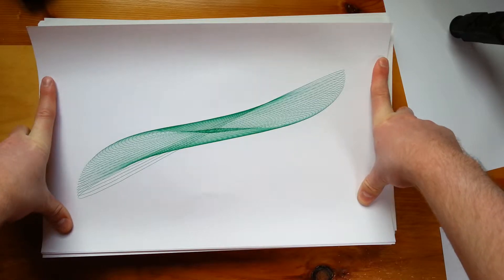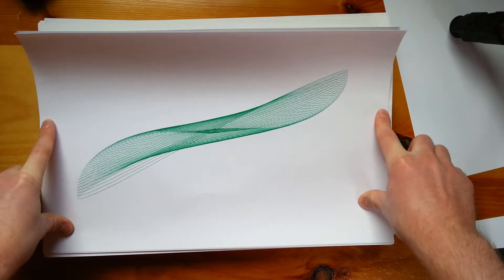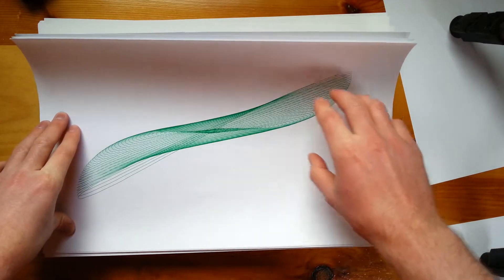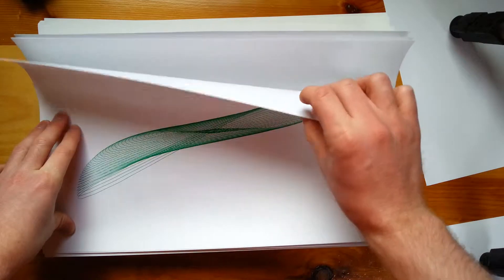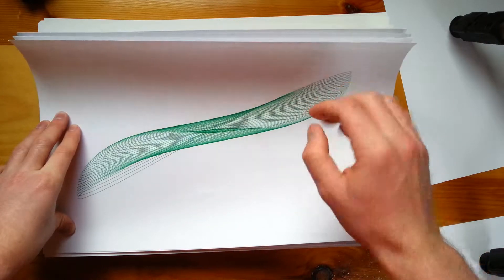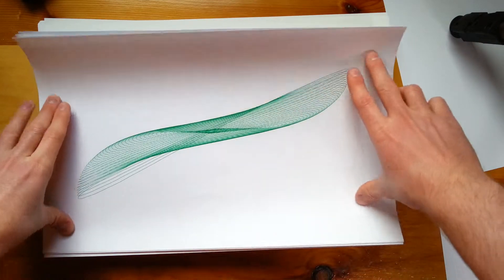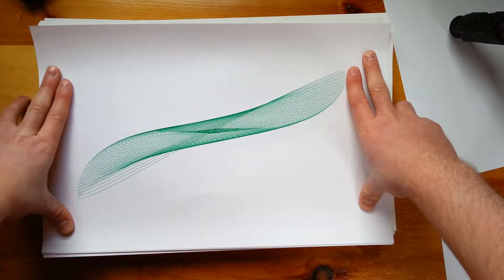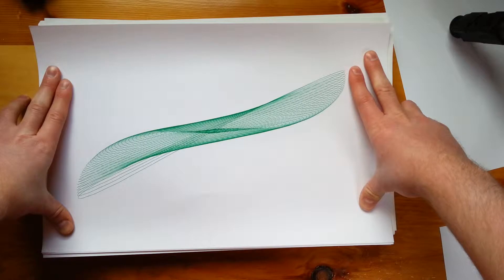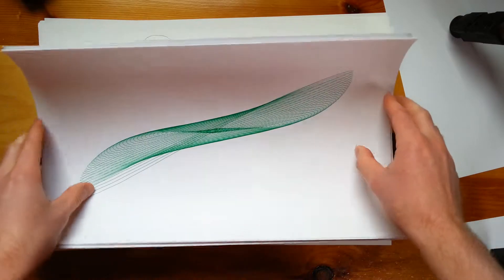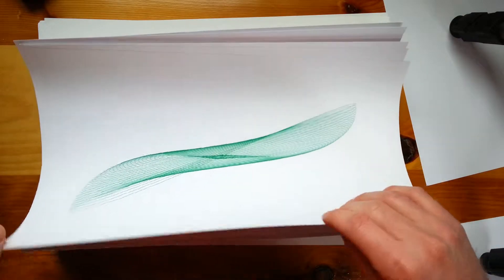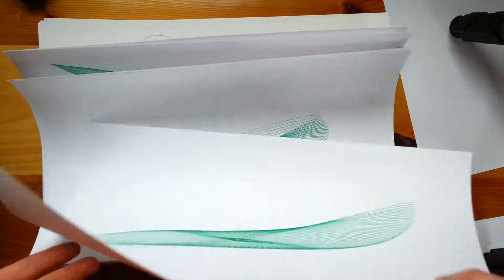This was green uniball, which I'll show you in the next video, on cover stock paper, so it's a little heavier. And it's just, I don't know, just got everything right on this one I guess.